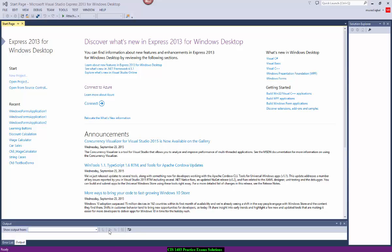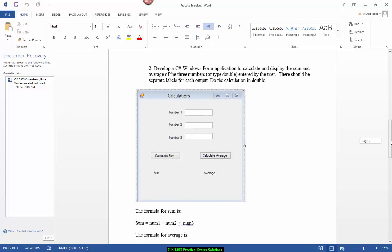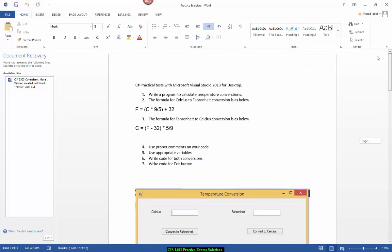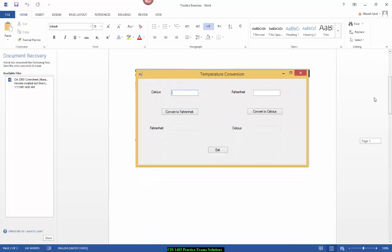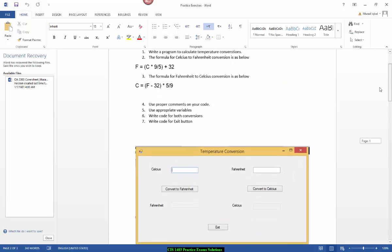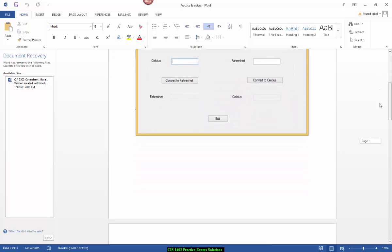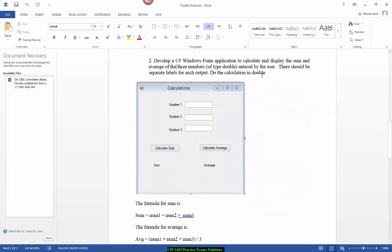Hello and welcome to this video tutorial. I'm going to show you the solutions to the exercises which you have been given as part of the preparation for your exam. This is the first exercise of temperature conversion Fahrenheit to centigrade — we have done a video of this and shared the code already. Now we're going to look at the second exercise.